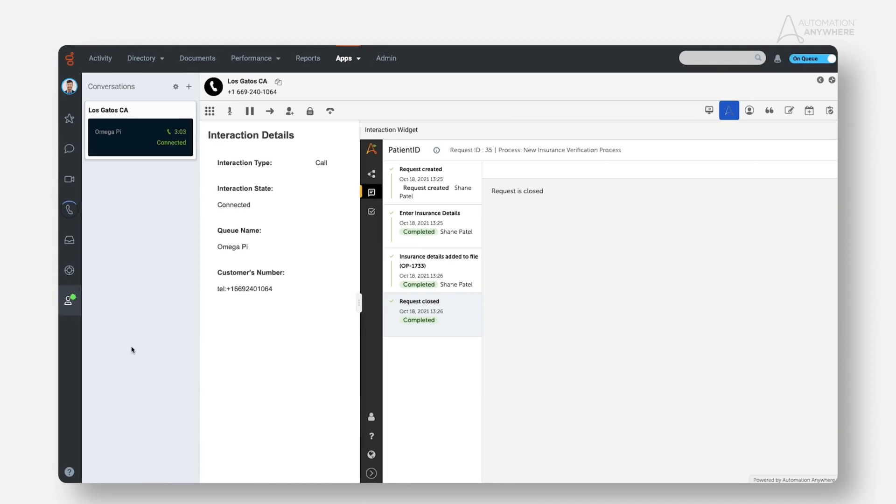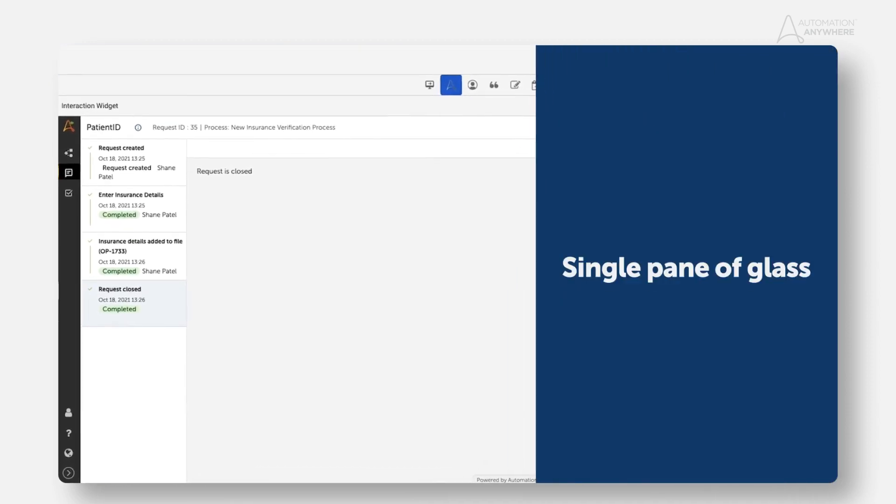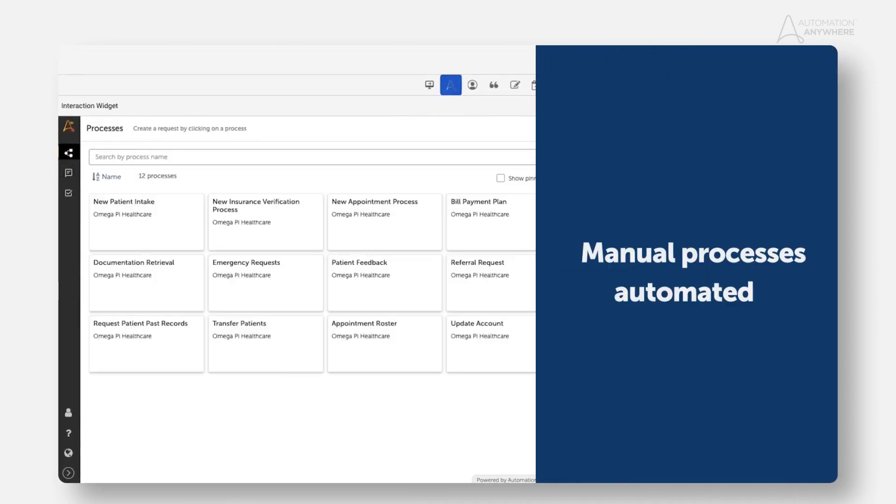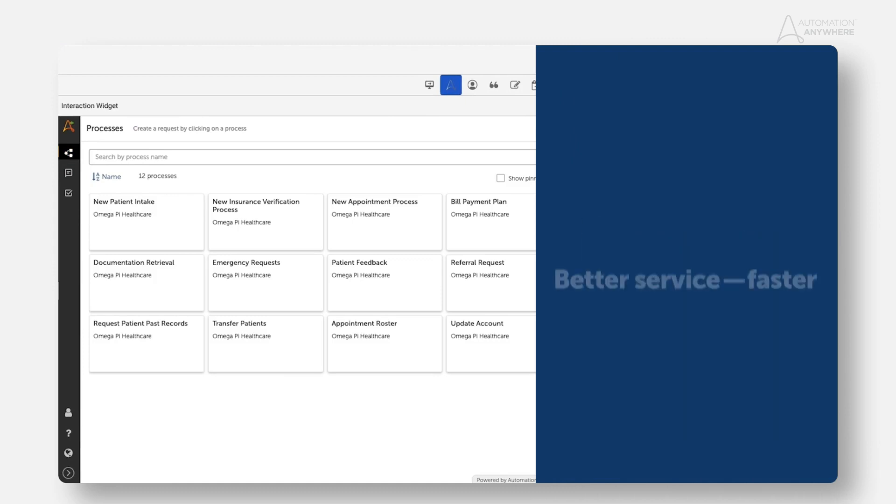Automation Anywhere for Genesis simplified the agent experience and put all the manual tasks on autopilot with intelligent automation so the agent could deliver better service faster.